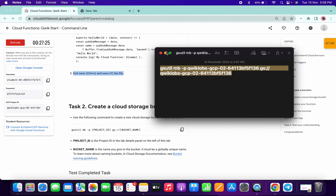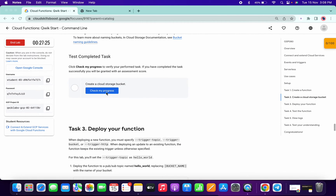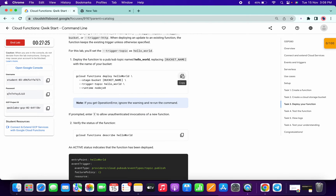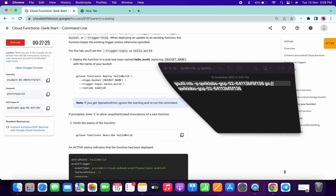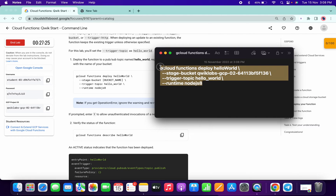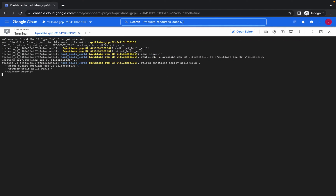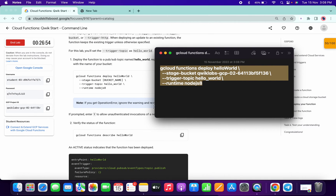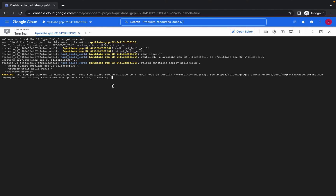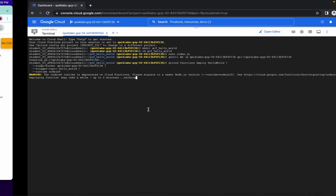It's done. Now scroll and check for the score for task one — done. Now copy this command and we need to again open our Notepad. In place of bucket, we need to replace it with the project ID like this. Now copy this command and paste it over here. It will take around two minutes or maybe more, so just wait.